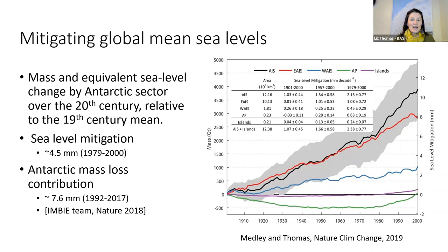For comparison, mass gains are in no way keeping up with mass losses — we're still in a negative balance. But the snowfall increase is still significant. To predict future sea level changes, we must not just focus on how Antarctica is losing mass, but also how it may be gaining mass. In a warming world, we expect Antarctica will see more snowfall, so it's important that we understand these processes.